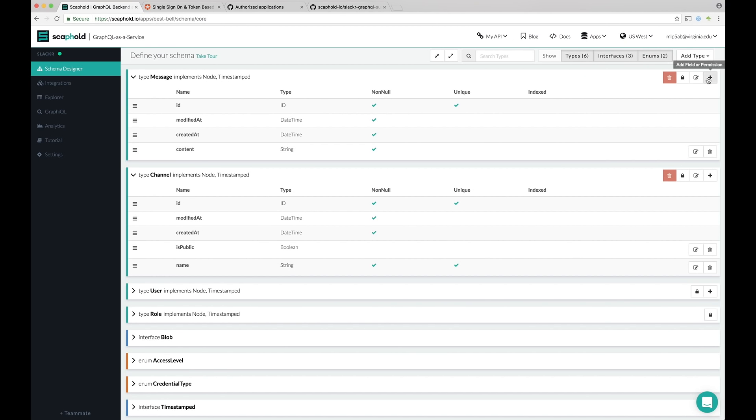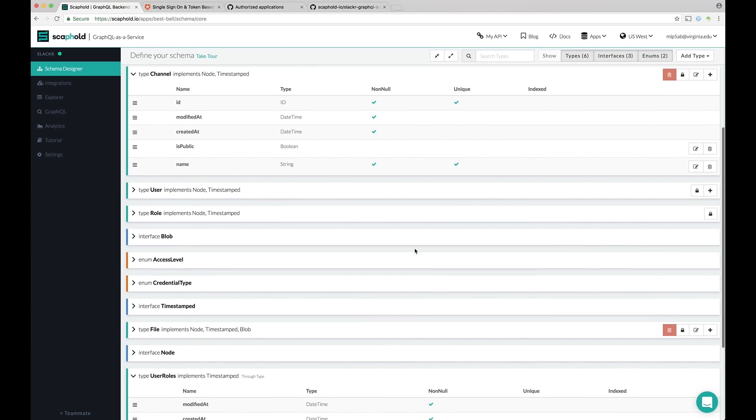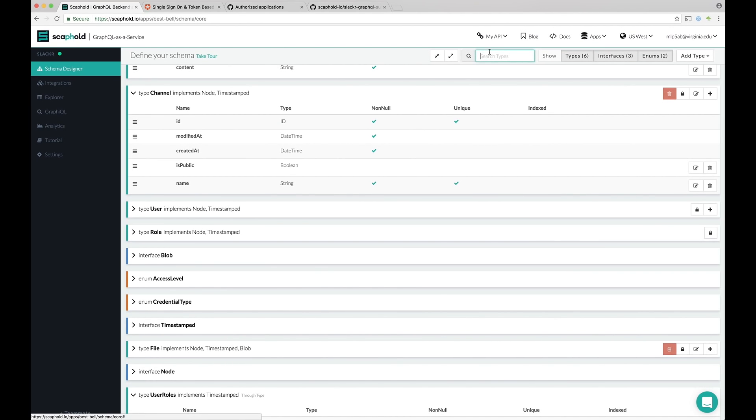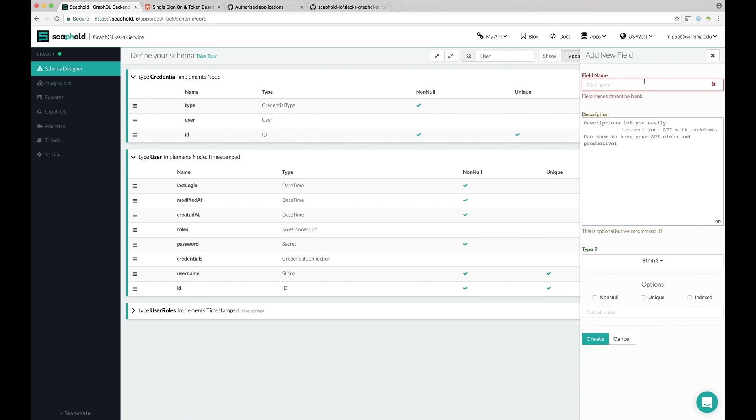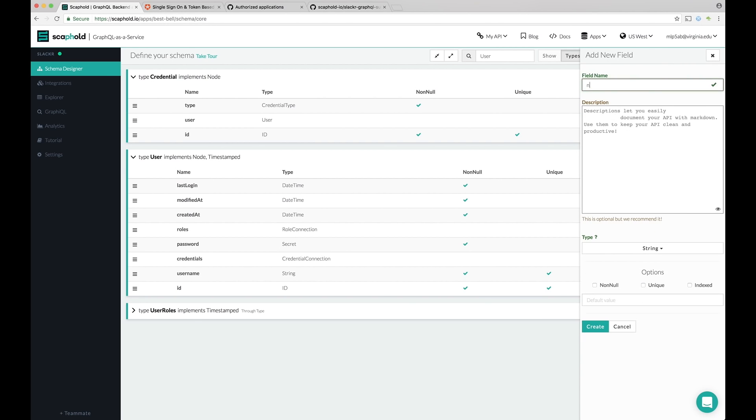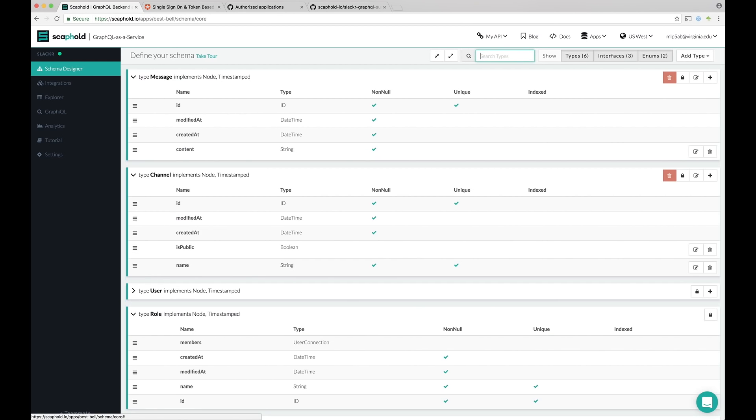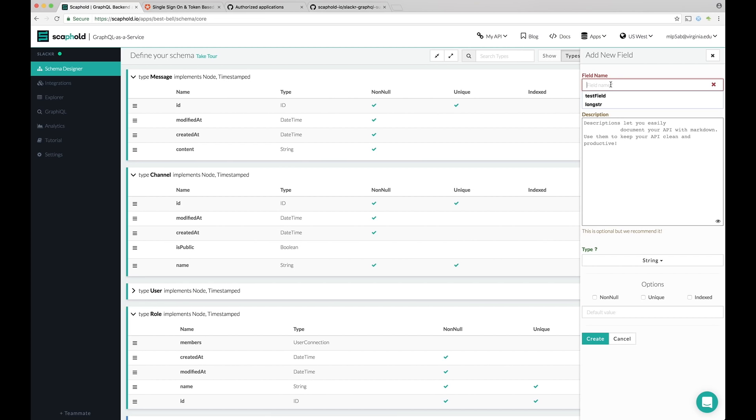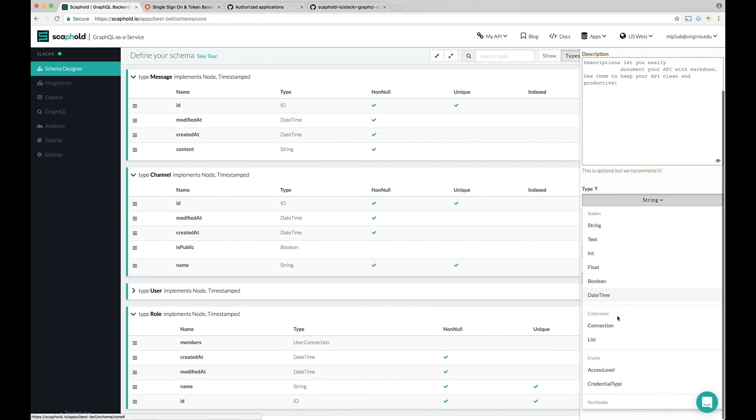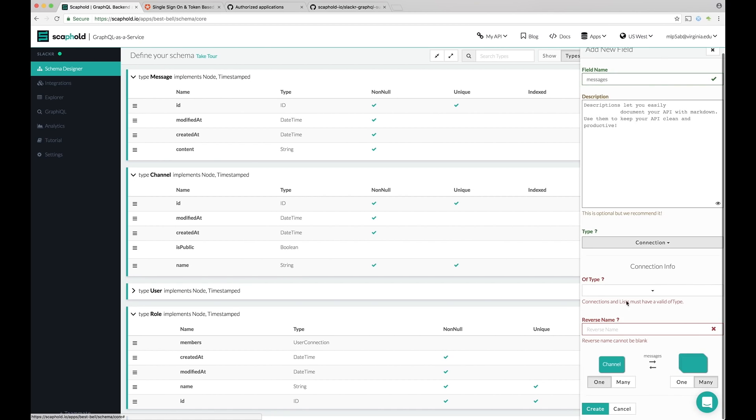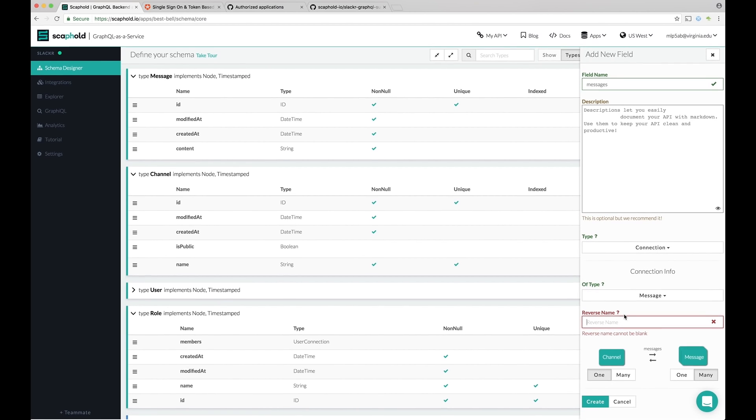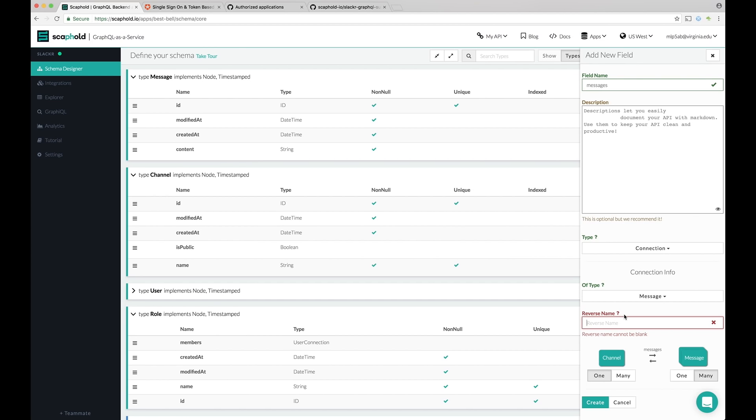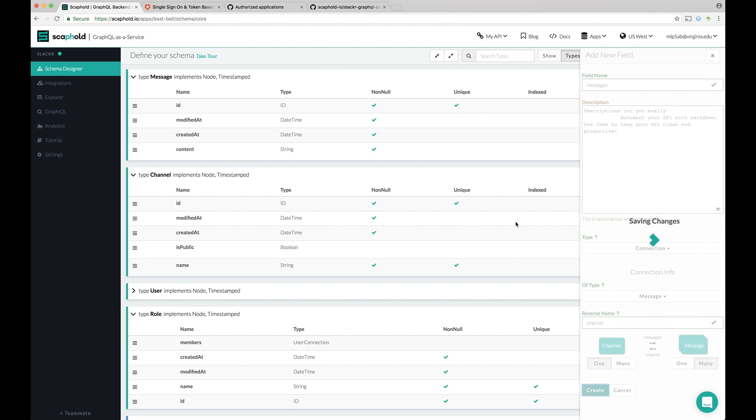And then let's also add a nickname to our user. So if you ever get lost in your types, you can type it into this fuzzy search. So let's add a nickname to our user. It's also going to be a string. Last thing we're going to do is wire up some connections. So a channel has many messages. So it's a one to many connection between channels and messages. So a channel has messages. Let's name the field messages. It's going to be of type connection. The of type is going to be message. And the reverse name is the name of the field that's going to be automatically injected into the message type that points back to our channel. So let's call it channel. You can see it down here. So one channel has many messages. Let's create that.